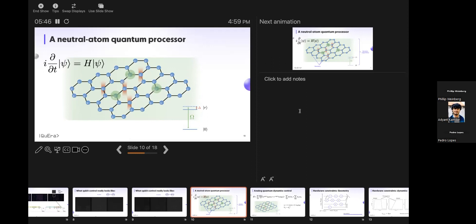Users are going to control two things: the geometry — you get to pick where the atoms go — and the dynamics — the intensities and phases that these lasers implement on the system. You don't need to be an atomic physicist. All of this is controlled by your good old Hamiltonian, which is an energy function you use to control quantum dynamics.